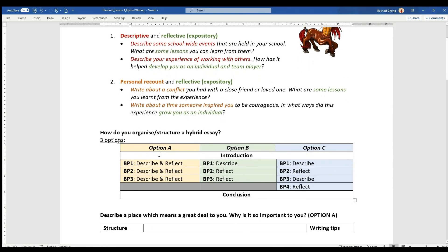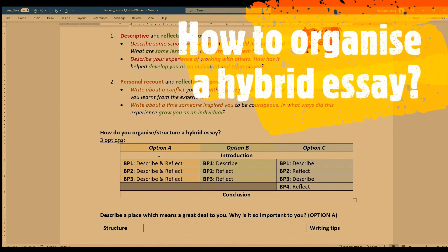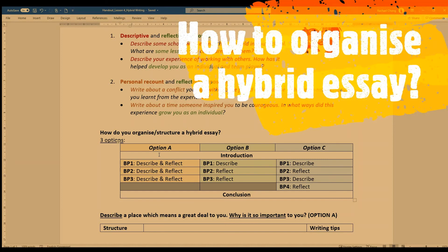So there are two possible combinations. The next thing I'd like to talk about is how do you organize or structure a hybrid essay? I think that's very important as well, because you want to be addressing both genres in roughly equal proportion.